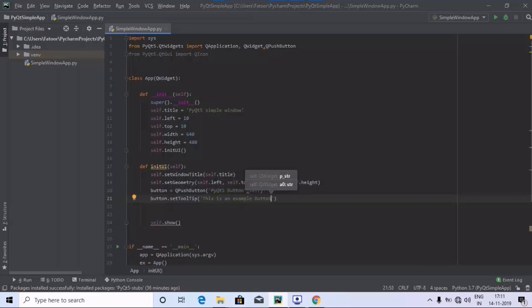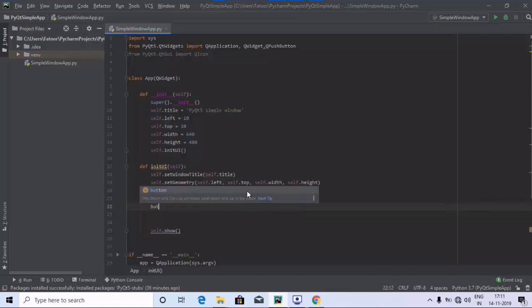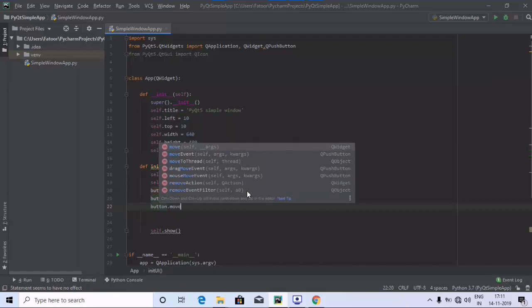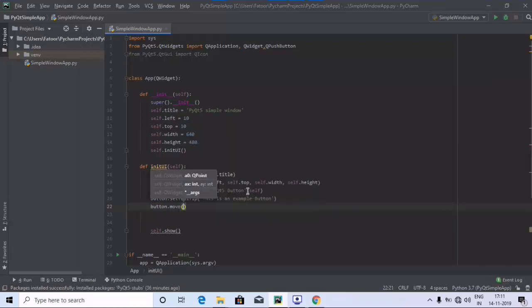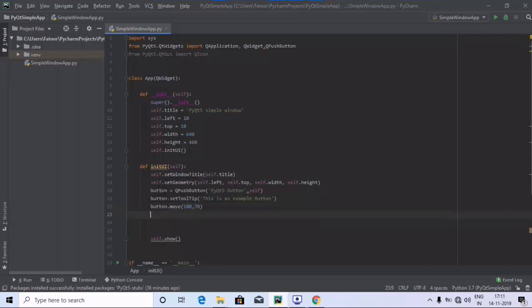We have defined it. Next, we are going to use button.move and inside that provide a value of 100, 70. So we have set a tooltip and also used move. Once creating the button is done, an action needs to be performed.